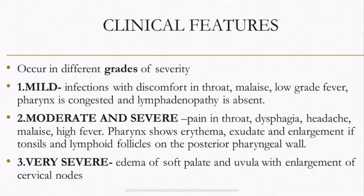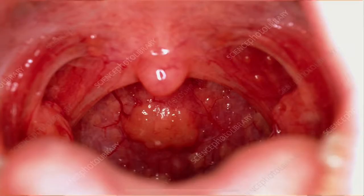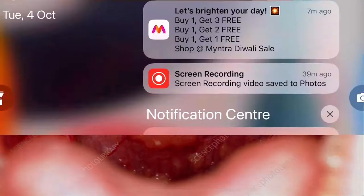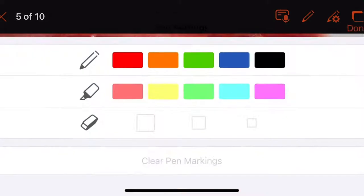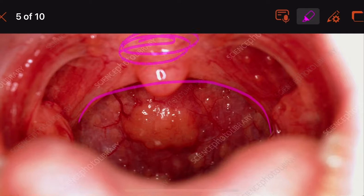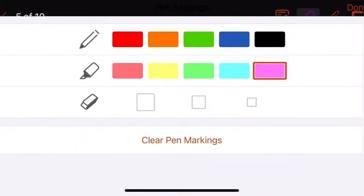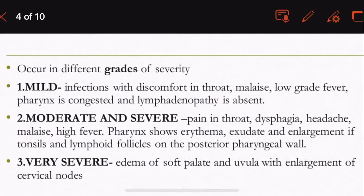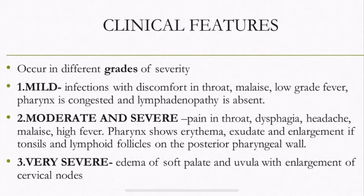In very severe conditions, there is edema of the soft palate and uvula, along with enlargement of the cervical lymph nodes. The soft palate becomes edematous and the uvula is also edematous in the most severe cases.